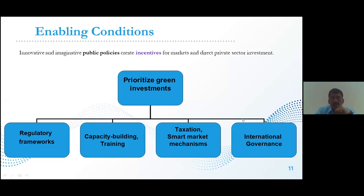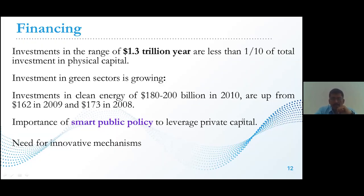Enabling the green economy requires innovative public policies: regulatory frameworks, capacity building, training, taxes, smart market mechanisms, and international governance. These are the main priorities for green investment when establishing micro enterprises in collaboration with nature and the environment. Financing is a critical part — investments in the range of 1.3 trillion dollars per year, which is less than one-tenth of the total investment in physical capital. Investment in green sectors and clean energy is growing, as reported by UNDP in 2010, underlining the importance of smart public policy to leverage private capital.